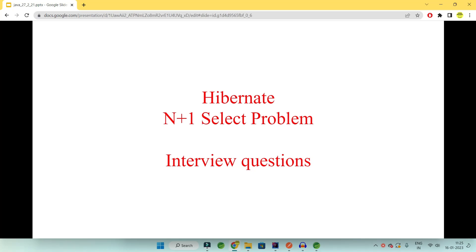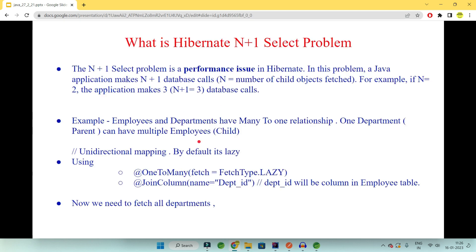Welcome to Code Decode. Today in this video we'll be looking into the Hibernate N+1 select problem and all the interview questions related to N+1 select issues — what is this problem, what are the solutions, and how can we mitigate such problems. Please like, share, and subscribe to support us so that this video reaches more people preparing for interviews.